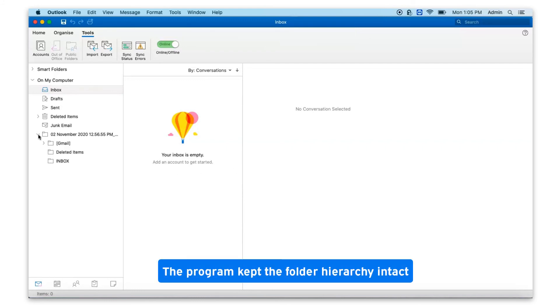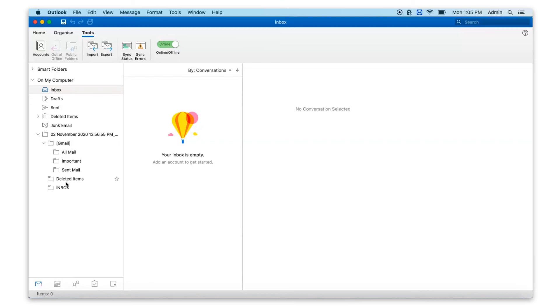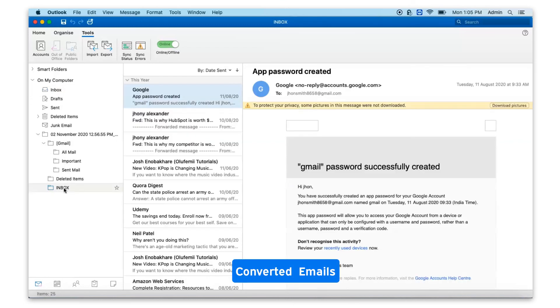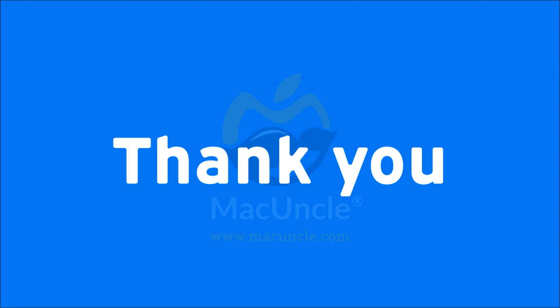The program kept the folder hierarchy intact. Converted emails. Thank you for watching the video.